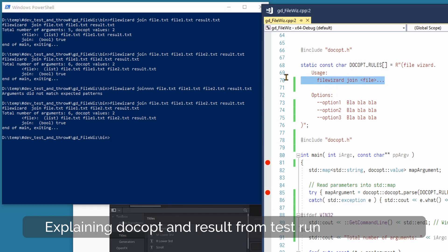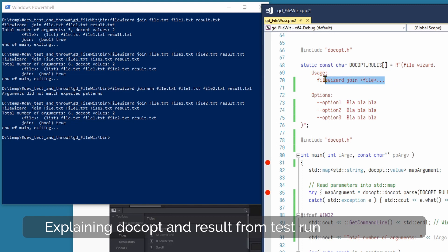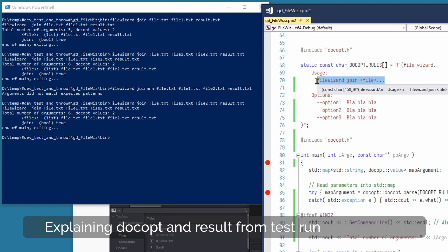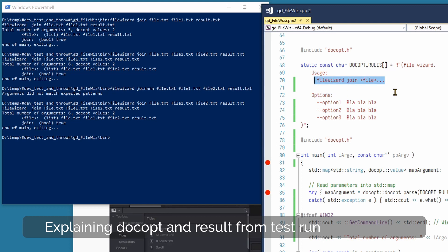The usage part: docopt sets up rules on how to start the console application. This has to be matched against the arguments passed to the console application. If docopt doesn't find a matching string here, it will return an error.